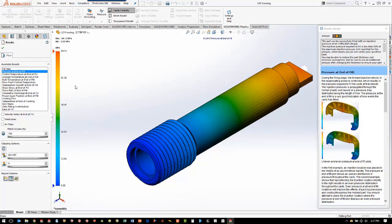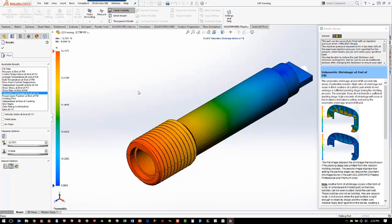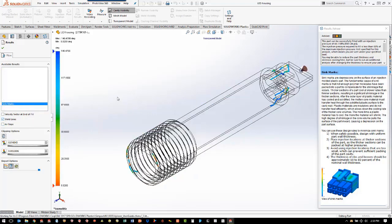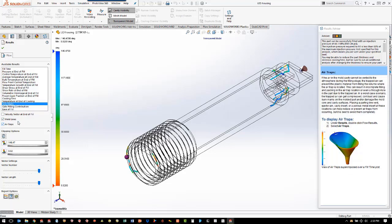The next thing we want to look at is the shear stress, which can give us an idea of where we might have warpage in the part. Then we look at volumetric shrinkage — this gives us an idea of how much the part needs to be scaled so that it shrinks to the correct size. Next we look at sink marks, which shows any areas in the model where we might want to make design changes. Then we check for weld lines, which can be visual or structural defects. The last thing we look at in the results are air traps — we can see one area on the end of the part that has an air trap, and we want to try to vent that when we manufacture the mold.